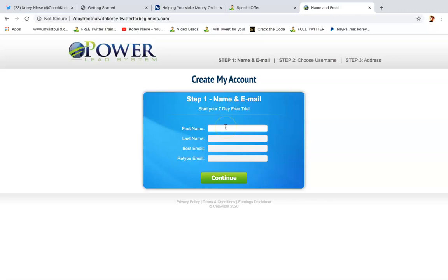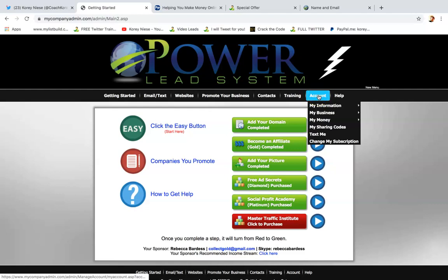Once you're in with your account, all you got to do is plug that code in under the 'My Sharing Codes' section, right here under Account. If you need help doing that, just let me know.